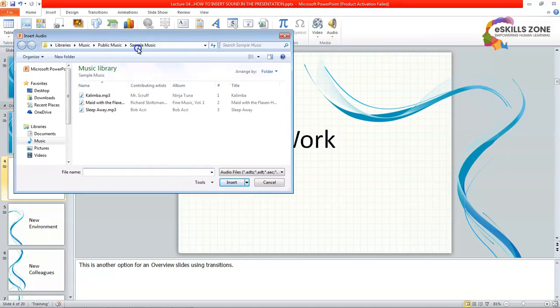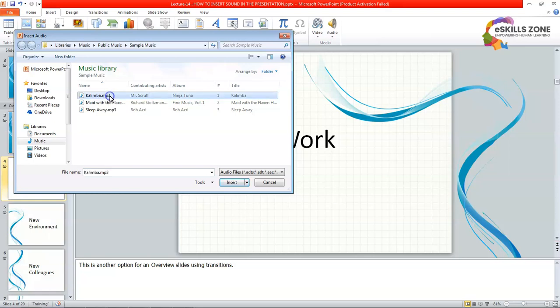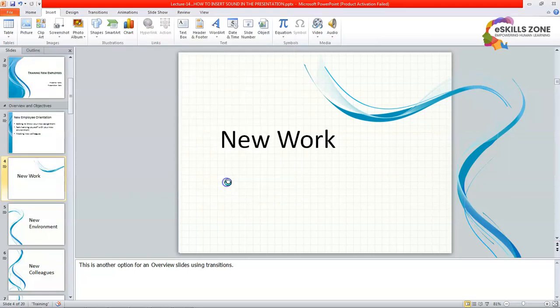Here you can see that Windows provides sample music in the library's music, public music folders. So from here we will click at the kalimba, which is a file, audio file. And we will click the insert button.